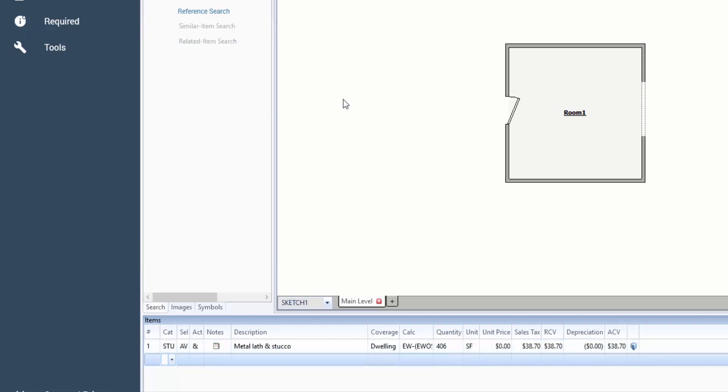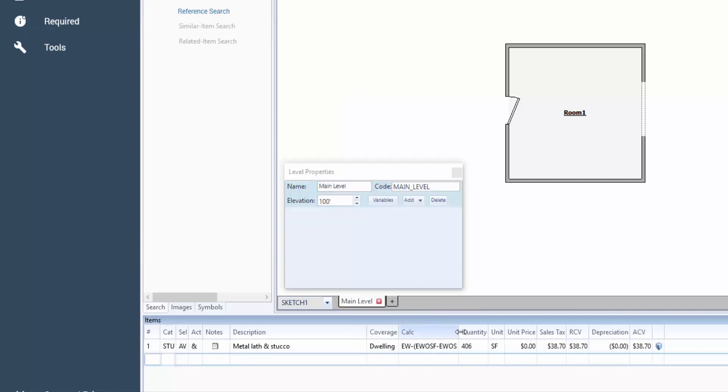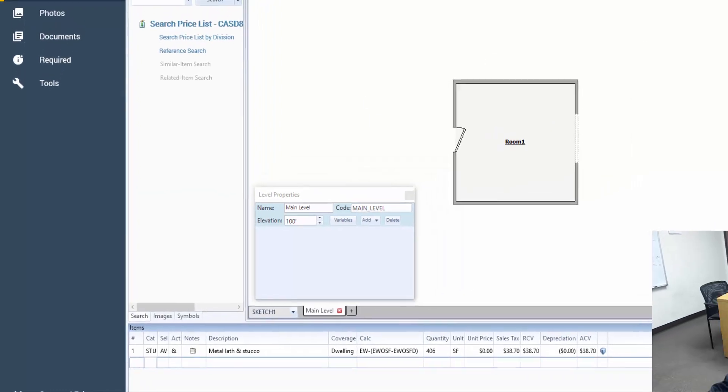I'm going to write EW minus EWOSF minus EWOSFD. Obviously that's going to be lower than our 422 number. So what exactly does that calc, and let me see if I can make it a little bigger so we can analyze it in full.